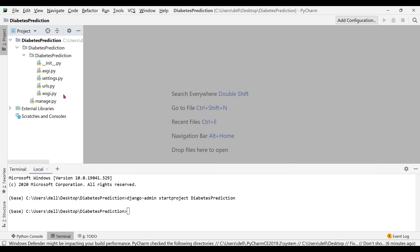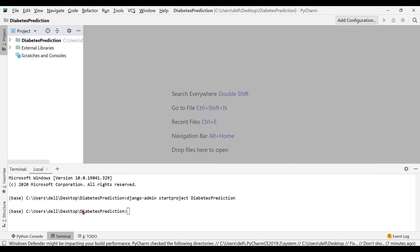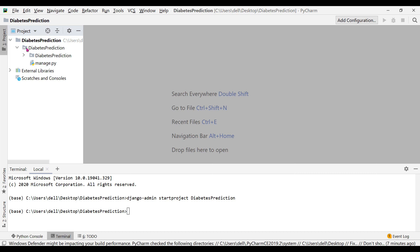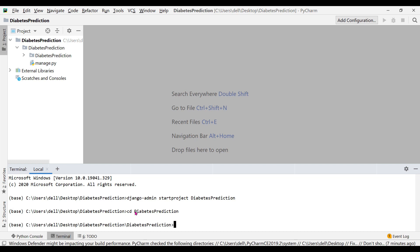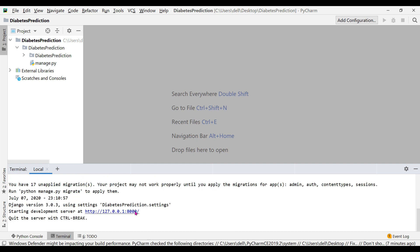These are the default files required by Django. The next step is to start our server, and for that we need to access manage.py. Right now we are in the outer directory in the terminal, so in order to access manage.py we need to move into the inner directory called 'diabetes_prediction' by writing the command: cd diabetes_prediction.